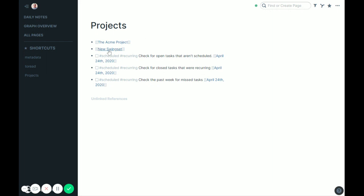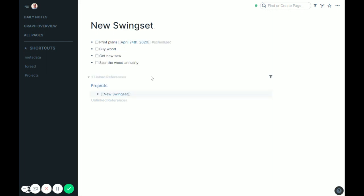So if we were to go into New Swing Set, that might be a project you have, is you have four things here, print plans, buy wood, get a new saw, and then every year I want to seal the wood.